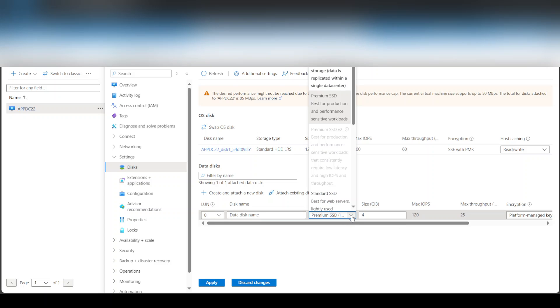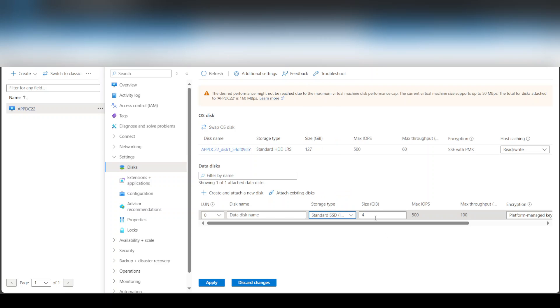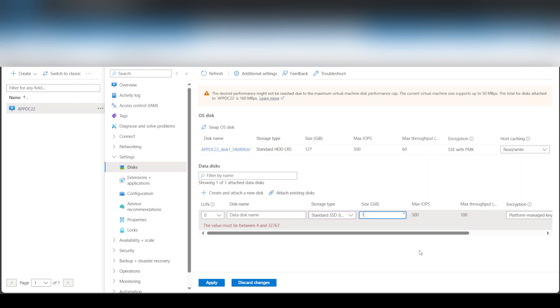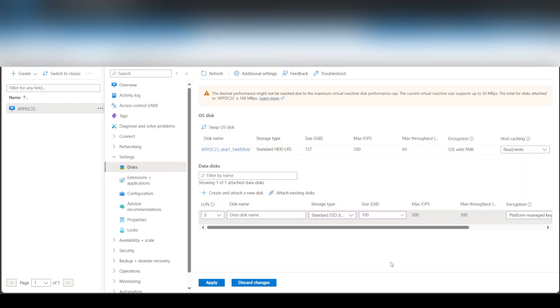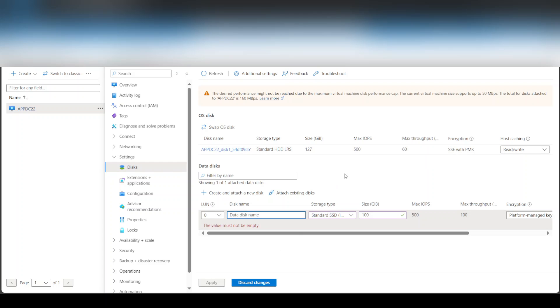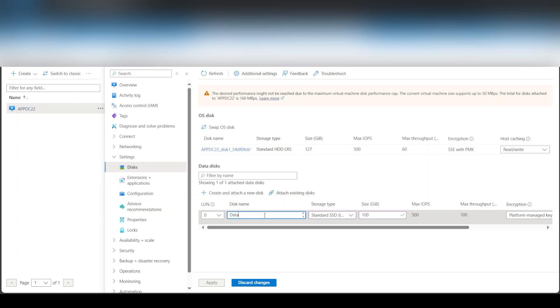And if you want it to be SSD or just a standard. For this demo I'm just going to go with the standard one and I'm going to do 100 gigabytes. And the data disk name, I'm just going to call it 'data' and apply.